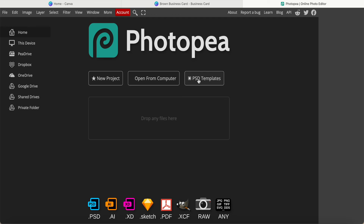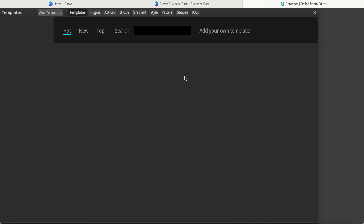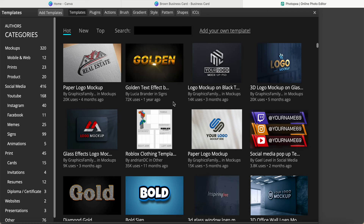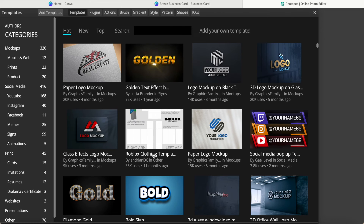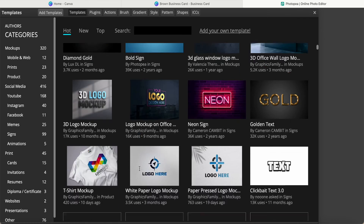We close this and come to the PSD template. Here there are many template letters to select from.